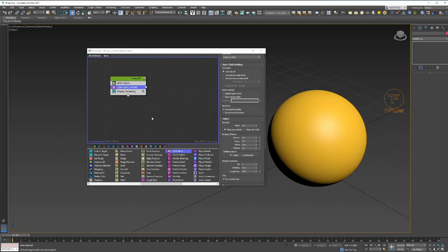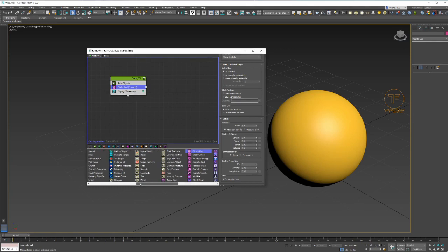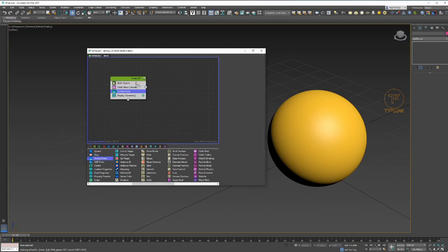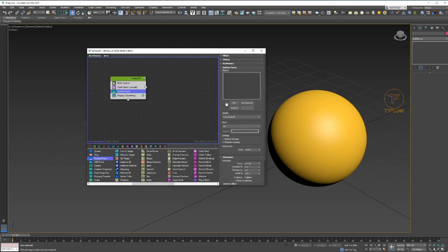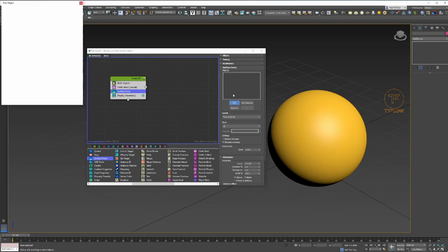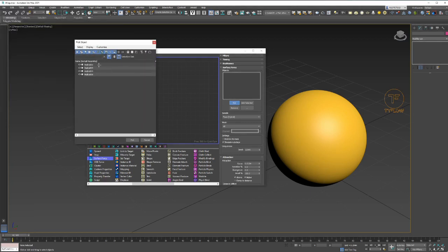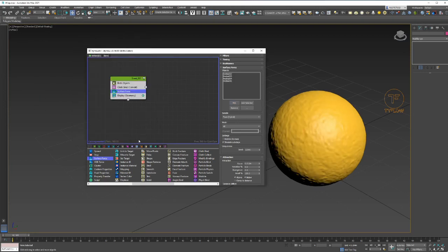The next bit, we gotta add some surface force. Add surface force down there. Go pick, you can press H and this will bring up the list. Here we can see all our objects. Pick them all. I think the force we'll say right now is fine.